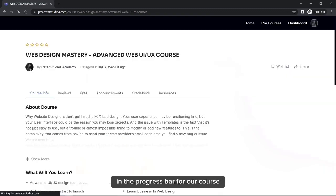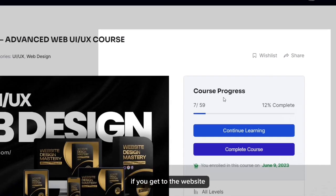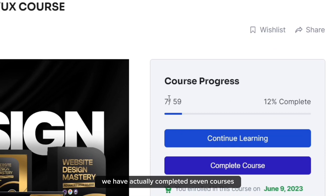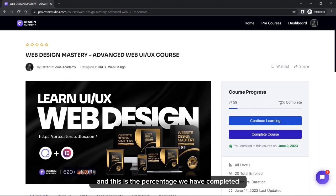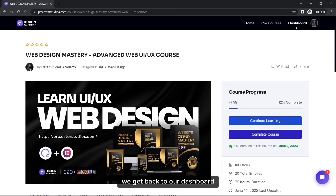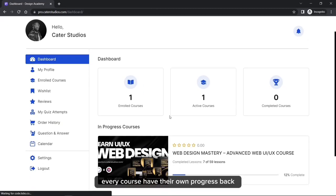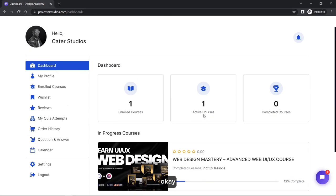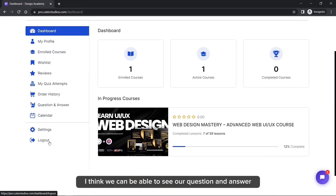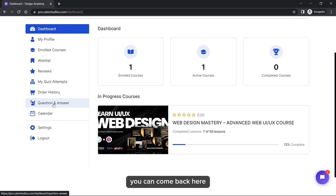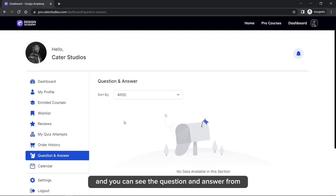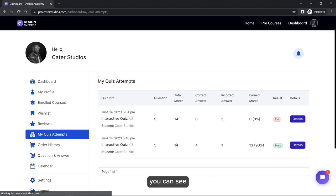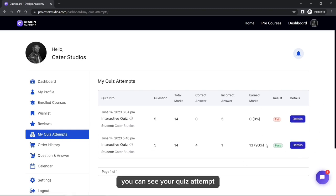Back on the dashboard, you can see your progress bar for each course. We have completed seven courses out of 59, and the percentage is shown. Every course has its own progress bar. You can also check your question and answers — if you asked a question and I replied, you can see that here. Your quiz attempts are also visible from this area.